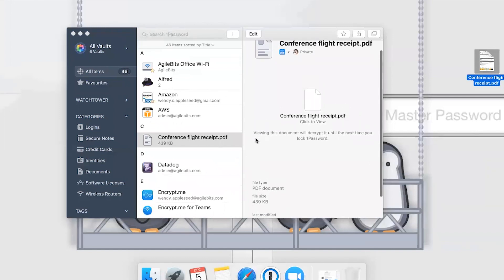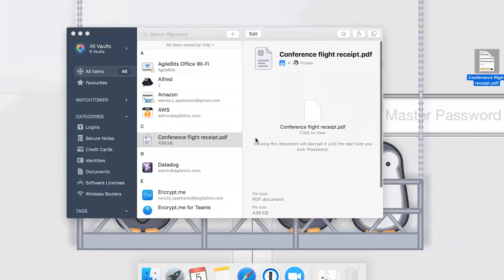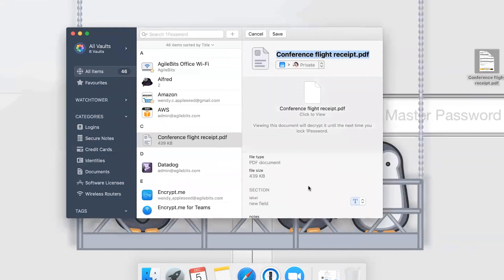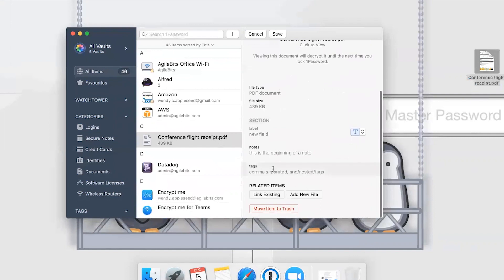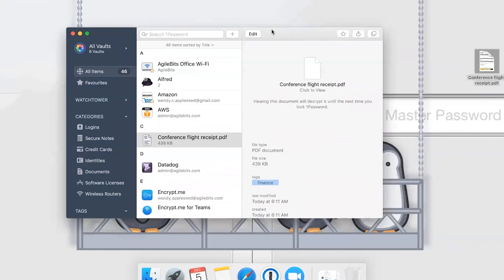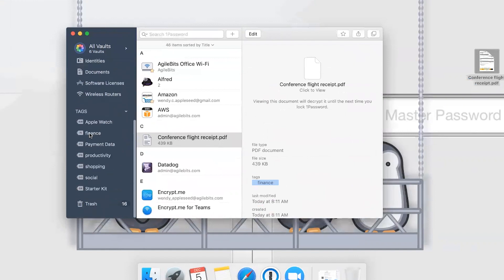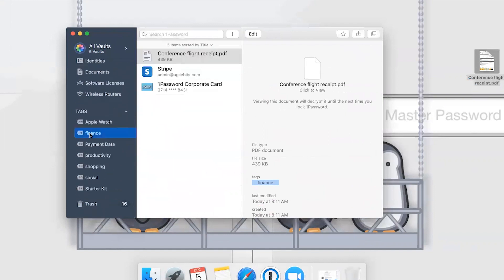In order to make it easier to find this later, let's add a tag to that. If we edit the item, I will give it the finance tag. Now if you look over in the sidebar, that finance tag has this receipt and a couple other items, including my corporate card, so I can find that whenever I need to do my expense reports later on.